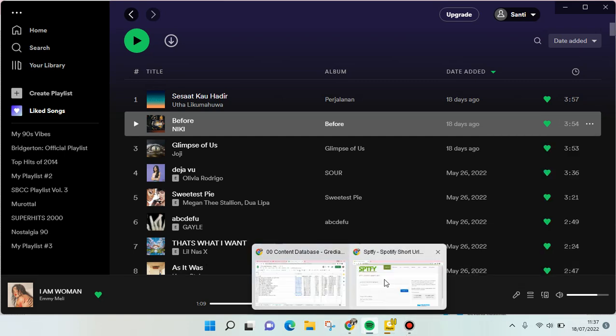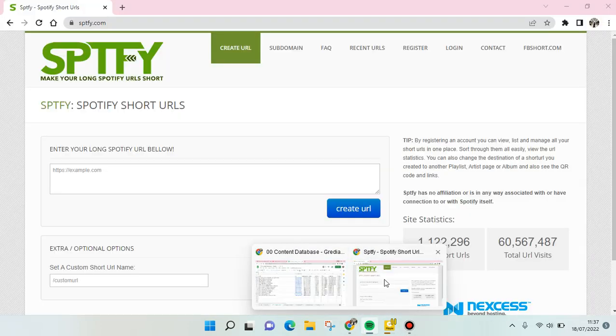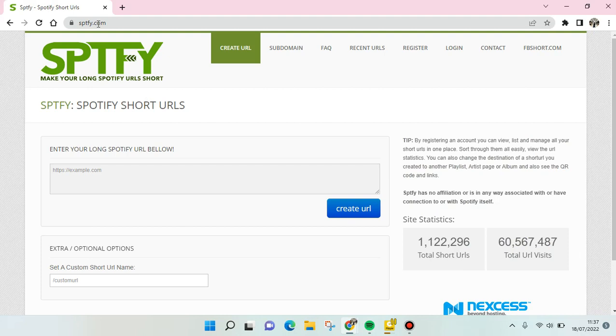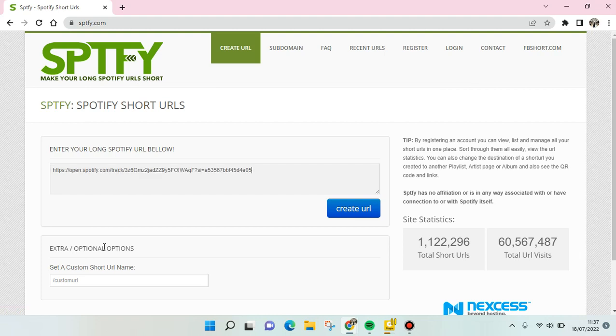The next step you need to do is open your browser and go to this website: spetfy.com. It will make your long Spotify URL short. You can paste the link in the box right here and then click on create URL.